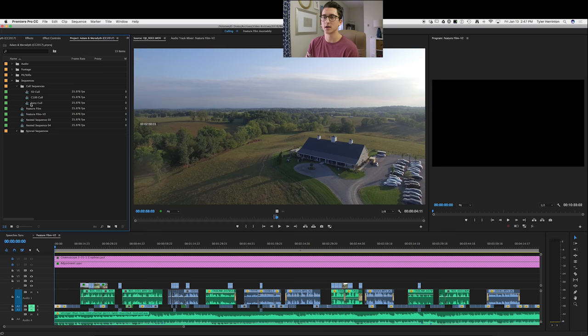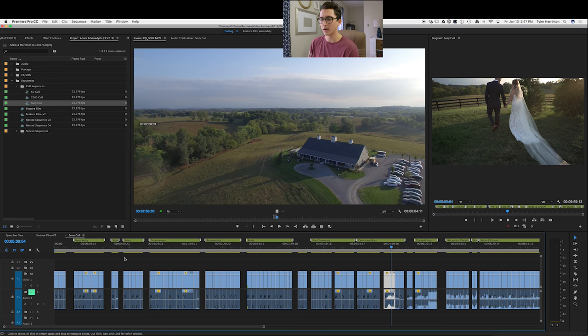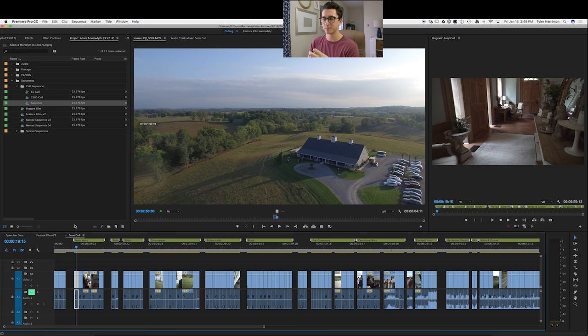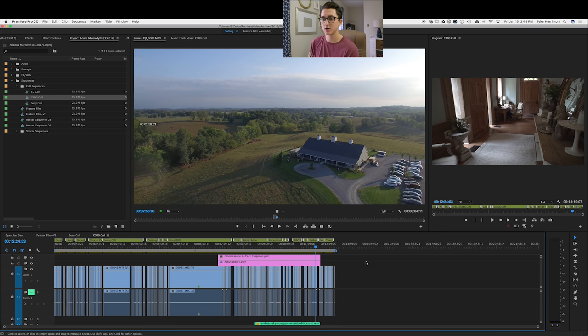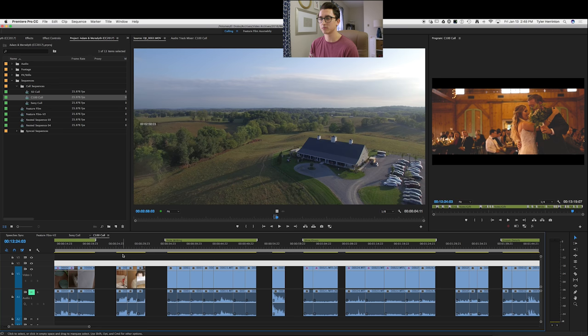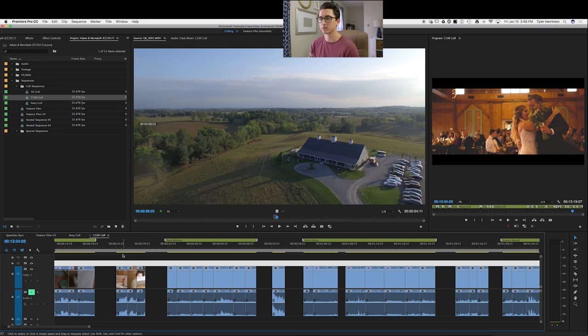Under sequences, we have all our different sequences. I do a call sequence for all the main cameras — so under the Sony call, I go through and pull out the best parts from all the different footage. I watch through every single clip and pull out the best bits and pieces into this timeline, then separate them based on what's going on. So note writing shots go here, bride, groomsmen, bridesmaids, etc. I label them all with markers. I do this for all the cameras, including the C100, broken down into all the different sections of the day.